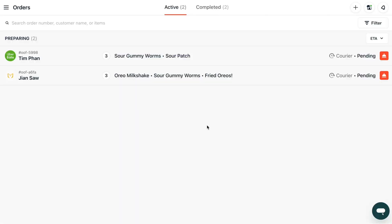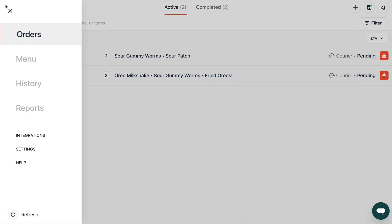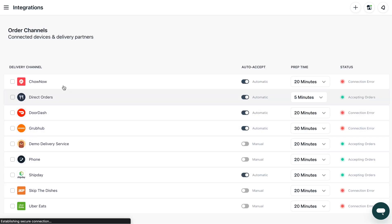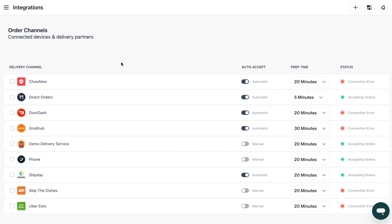On your Otter order manager, click on the integrations tab. From here you can view the status of your delivery apps, printers and third-party delivery partners integrated with your Otter account.